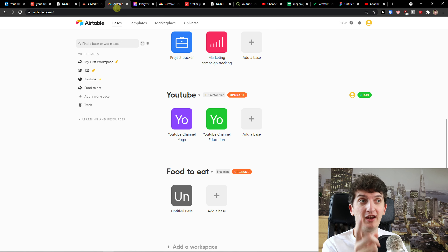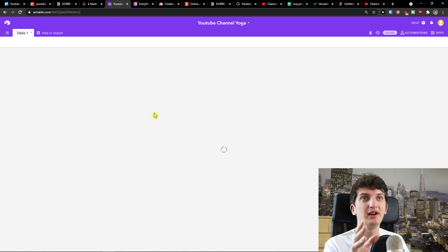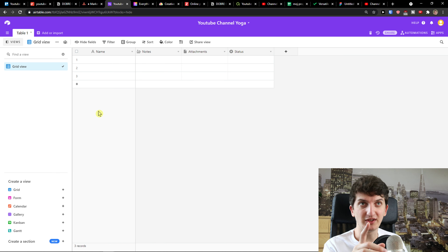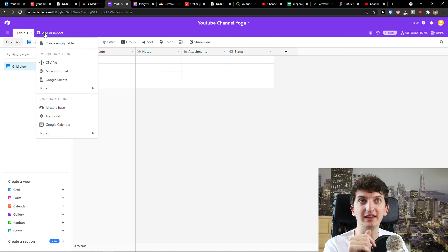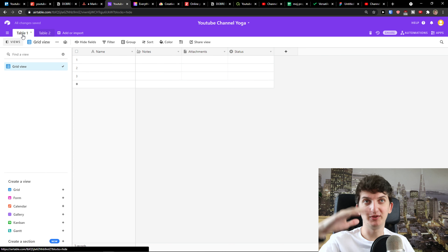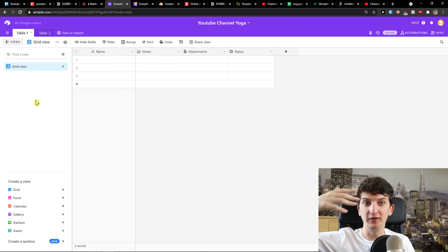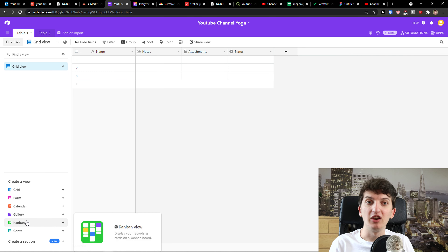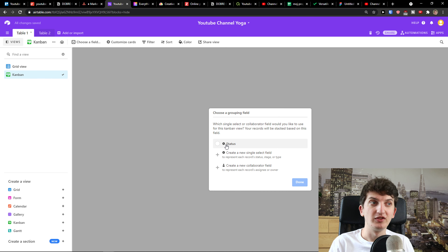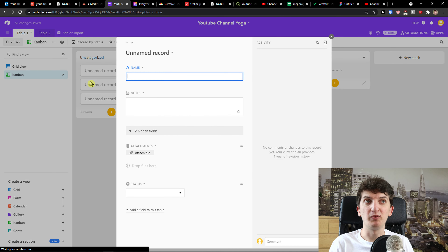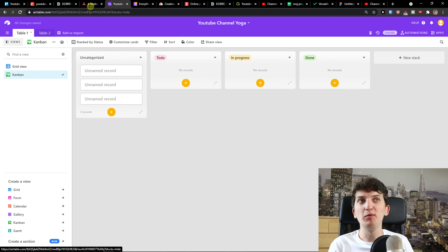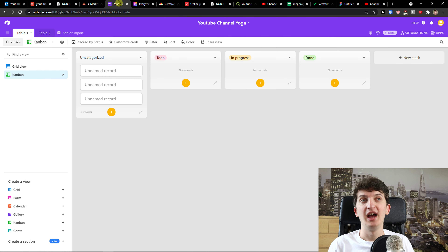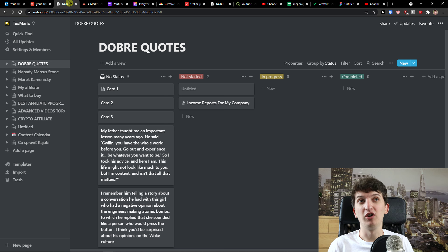Then we have Airtable, which is a little bit more complex. You can do more things comparing to Asana and even comparing to Trello. You've got the workspace, then tables, then views. On the left bottom you can create a view: form, calendar, gallery, Kanban, Gantt — so many things. You can start writing records here. It's a little bit more complex than Asana, but maybe that's something you need. Working with teams, I would go with Asana, Airtable, and also Notion.